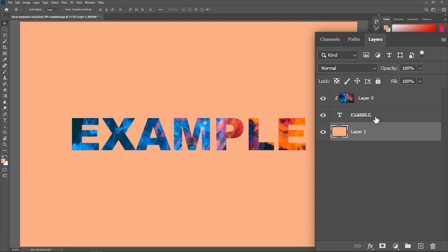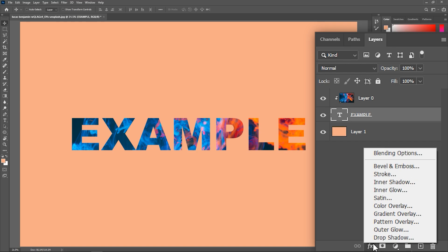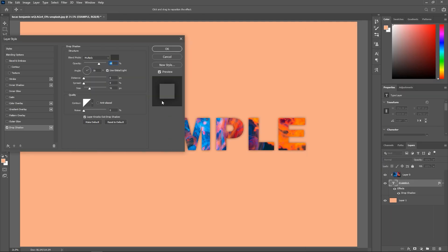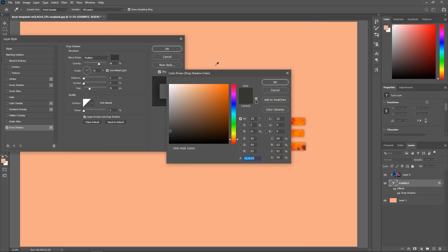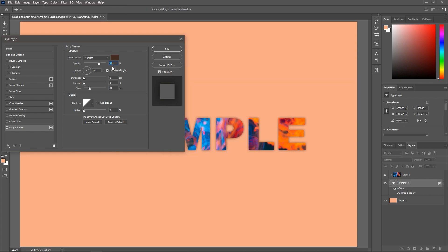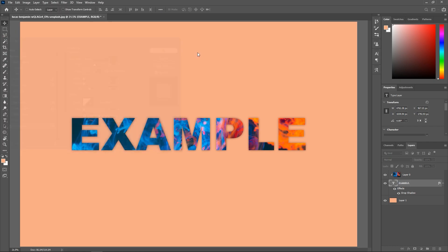You can also activate the text layer and click here to add the layer style and select Drop Shadow. Here you can choose the color you want. Adjust the opacity, angle, distance, spread and size to create the drop shadow, and then hit OK to confirm.